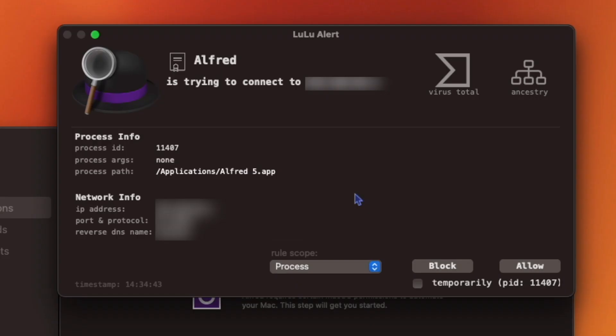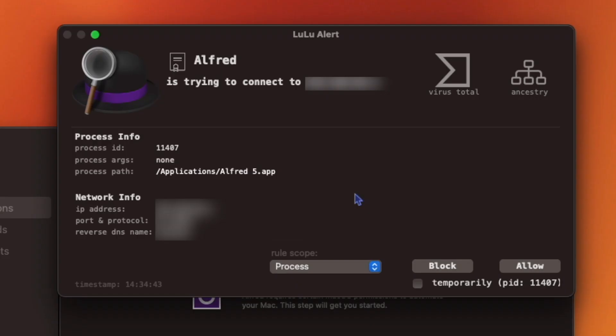Immediately, a Lulu alert pops up informing me that Alfred is trying to connect to my IP address. It gives me the option to allow it or block it. I can also temporarily choose one of the two.